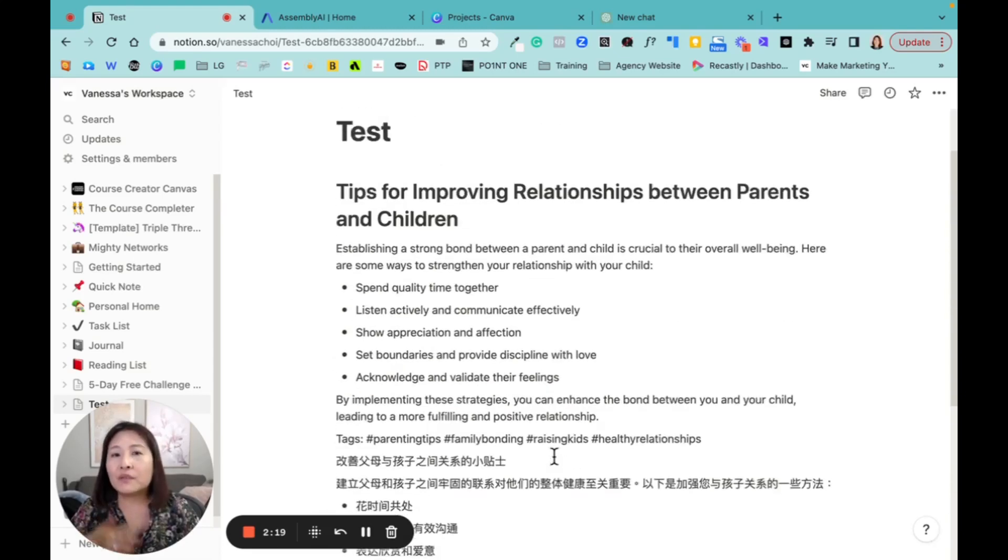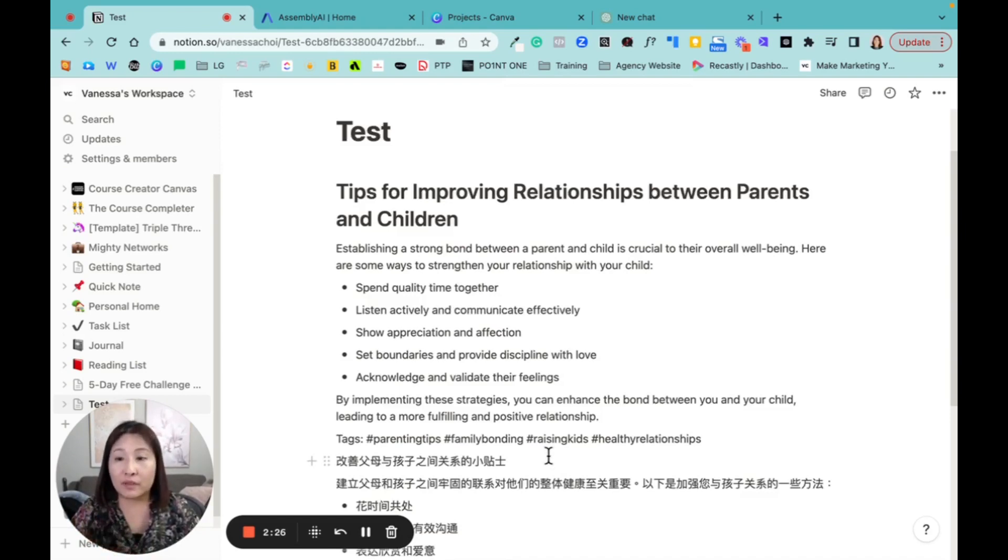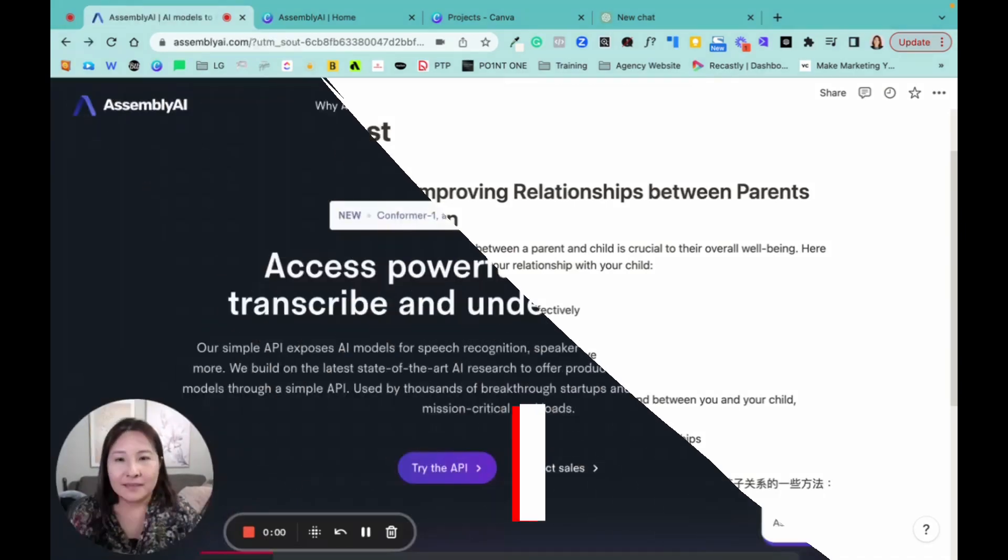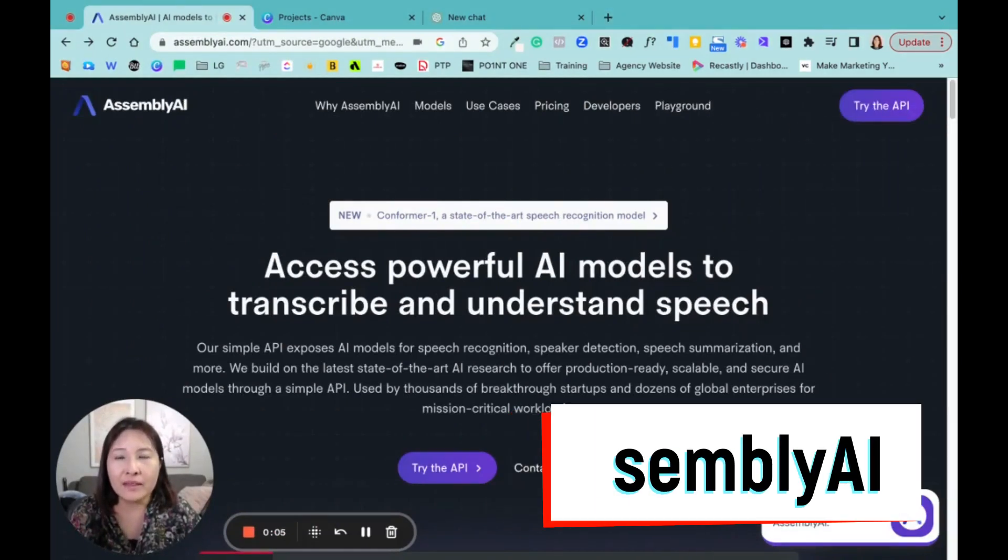So if you're using Notion, I think it's very handy. It will actually increase the productivity because you don't have to write everything from scratch now. And the second tool I want to share with you is called Assembly AI.